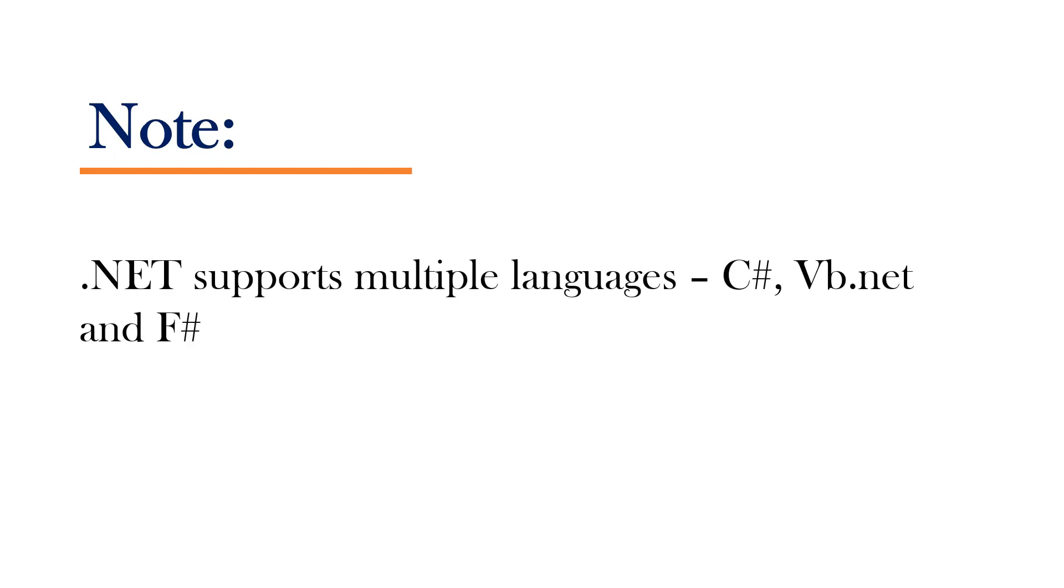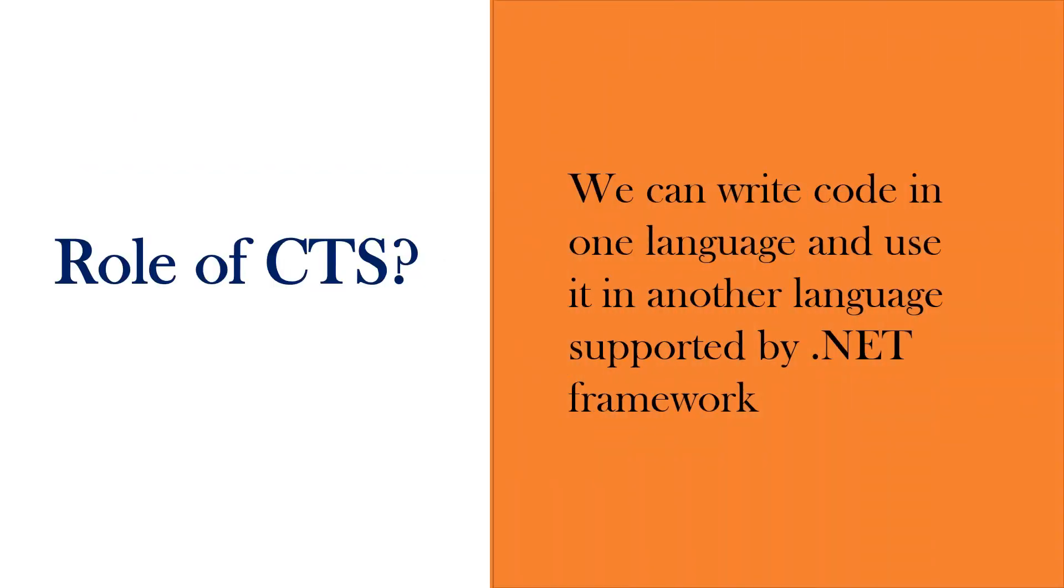Very important thing to notice here is .NET supports multiple languages like C-sharp, VB.NET and F-sharp. With CTS, we can write code in one language and use it in another language supported by .NET.